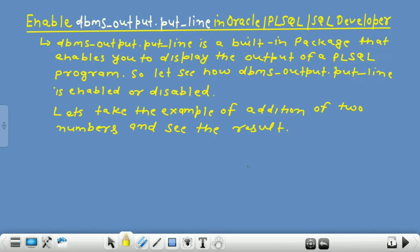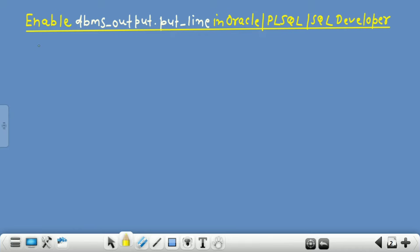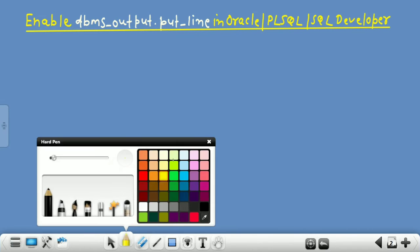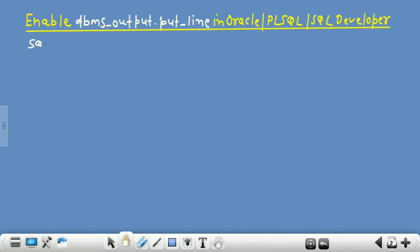Let's go to the SQL command prompt. Let's suppose this is your SQL command prompt. Here I will write a program of addition of two numbers to see the result, and what happens when DBMS_OUTPUT.PUT_LINE is enabled or disabled. First of all, write here: SET SERVEROUTPUT ON.